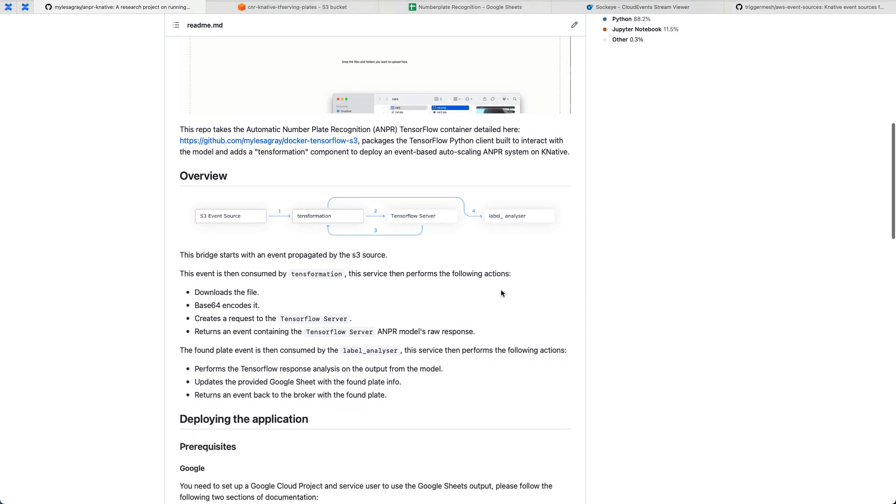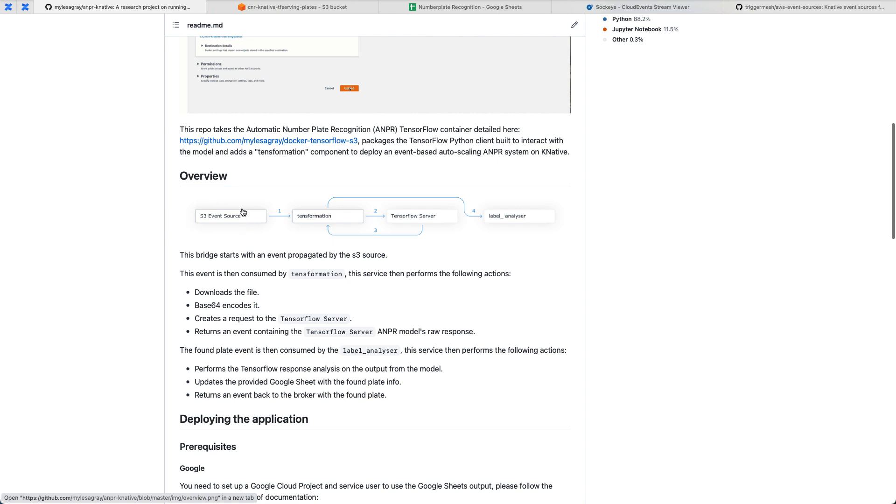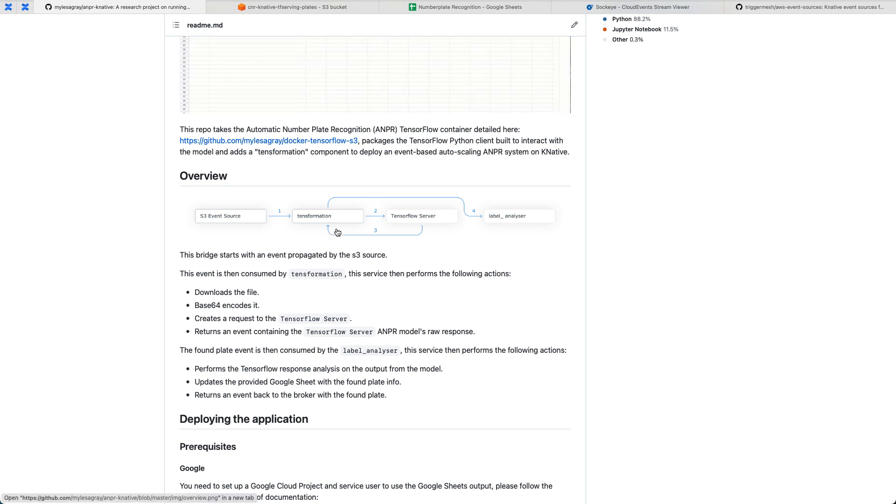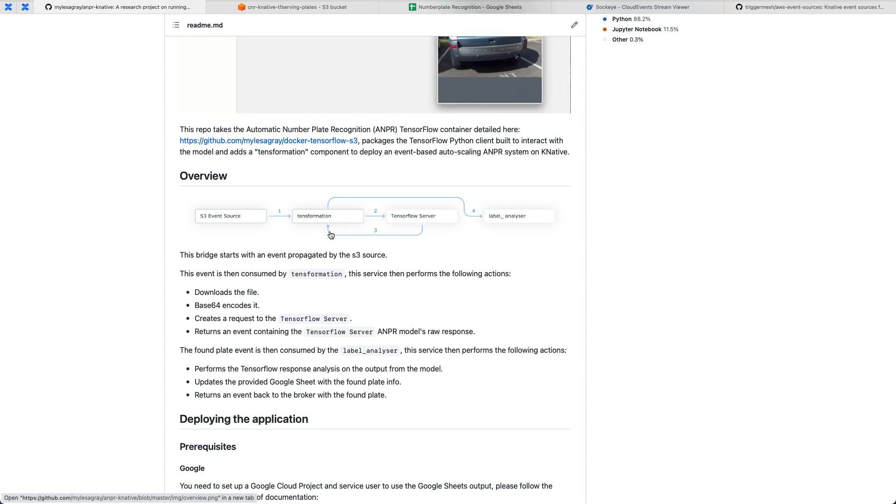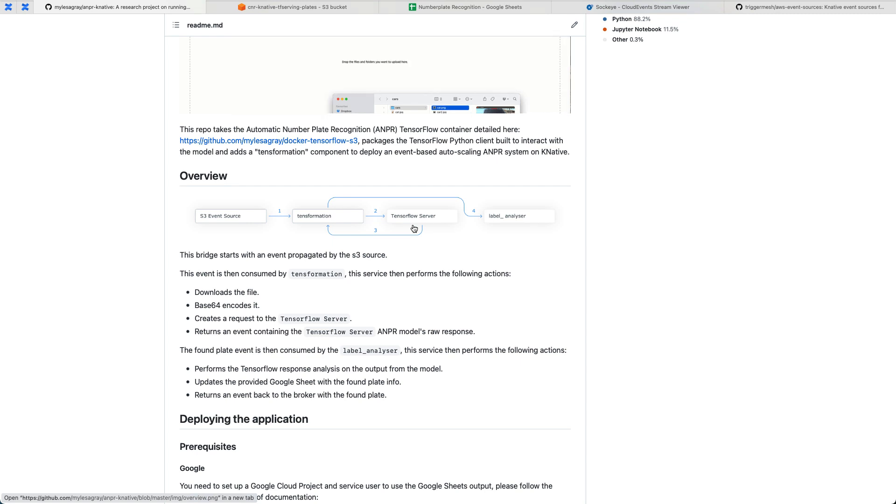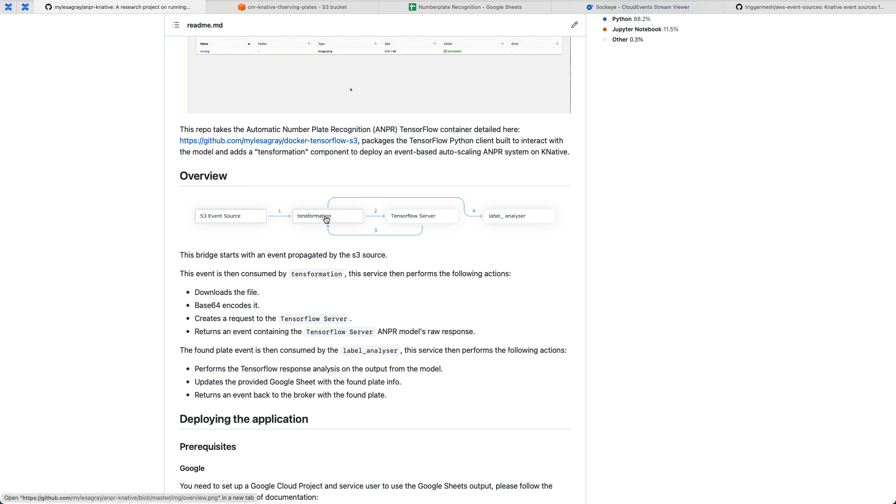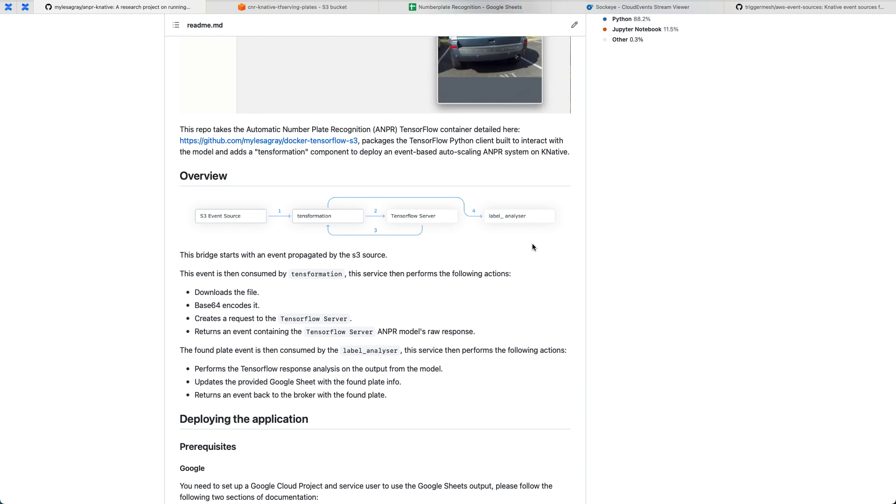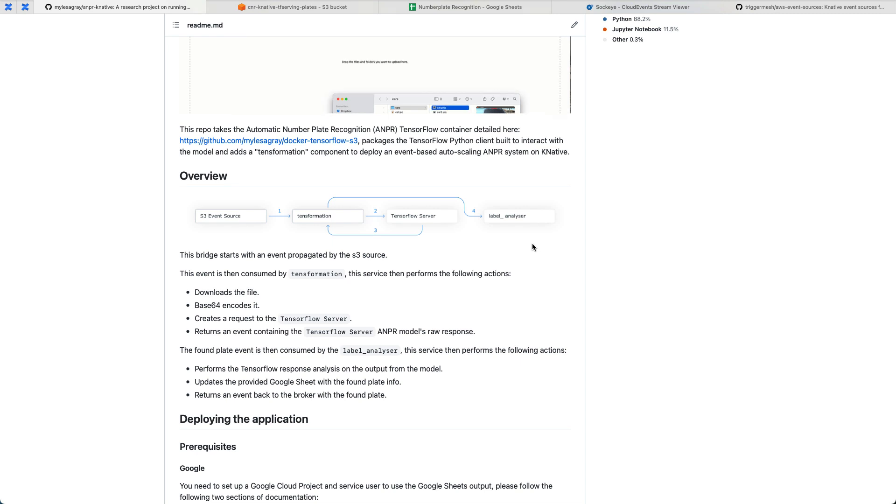In a nutshell, this is the application. We've got our S3 event source that is provided by TriggerMesh. Anytime we upload an image to S3, it will create a trigger that will trigger an on-premises workload, the first one being TensorFormation. This downloads the image from S3, converts it into Base64, and sends it to our TensorFlow server, which is where our machine learning model lives. It does its AI ML-based inferencing on it and sends us back the results, which are just a big bunch of mathematical matrices. We send that to our label analyzer application, which takes those matrices and converts them into something human-readable. What we're aiming to extract here is the number plate from the image itself, put that into a Google Sheet along with the time it was seen and the reference to the image so we can go back and make sure it was actually accurate.